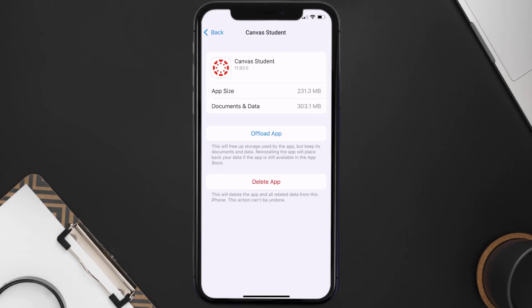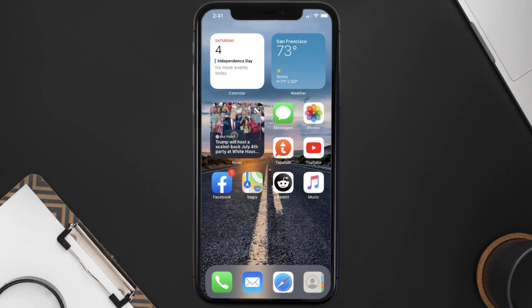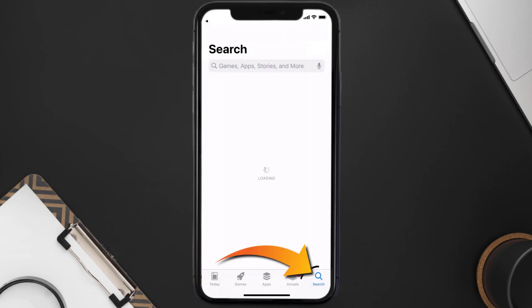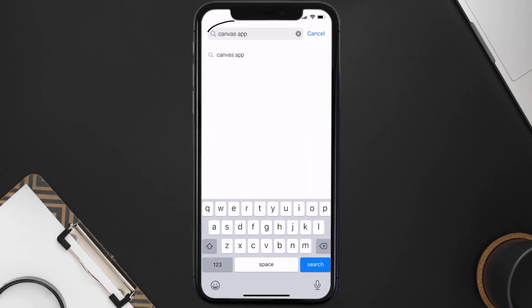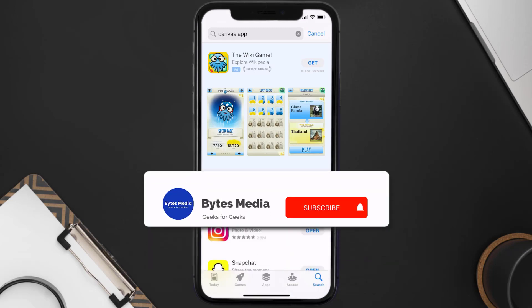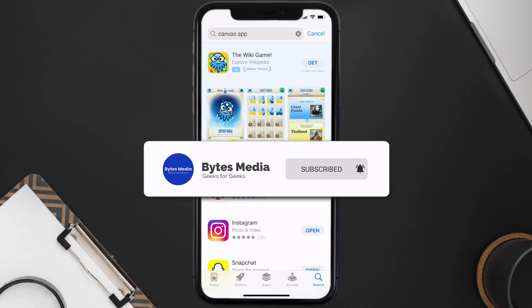Follow the on-screen instructions to navigate to the app page. Once there, tap on Delete App to uninstall it from your device. Once uninstalled, open up the App Store, search for the Canvas Student app in the search bar, and tap the Get button to install it back on your device.